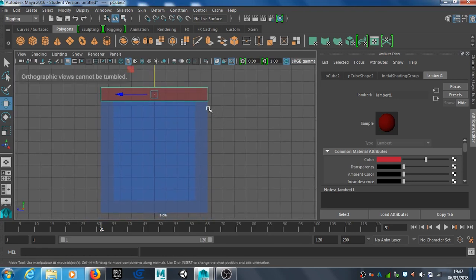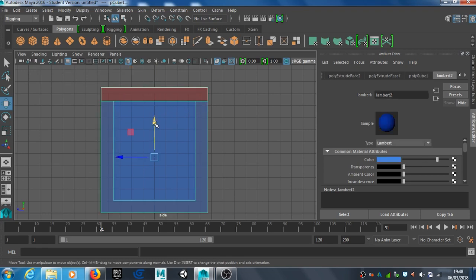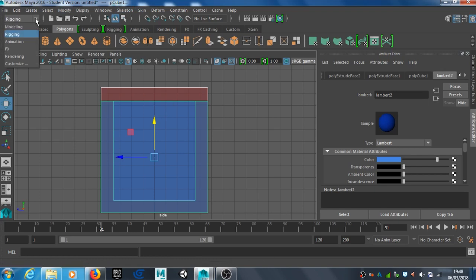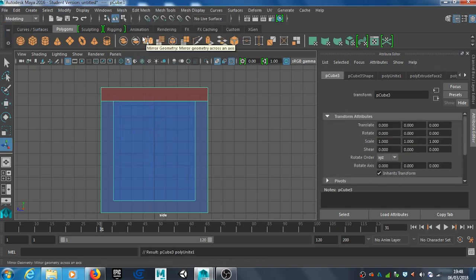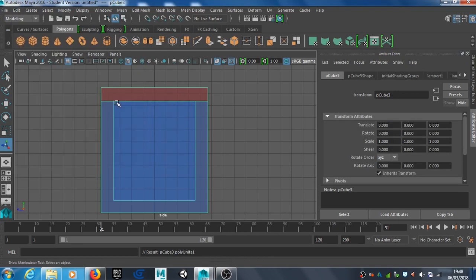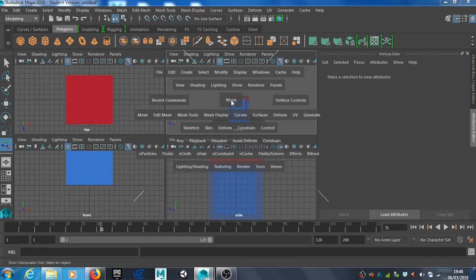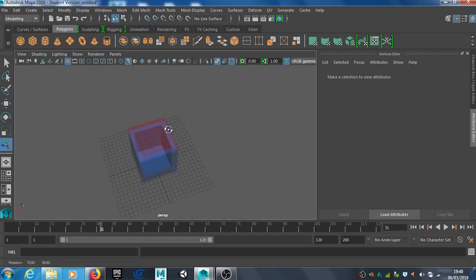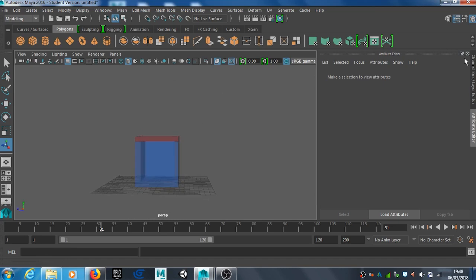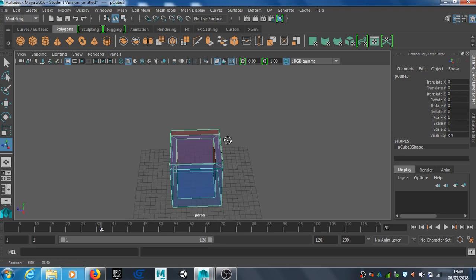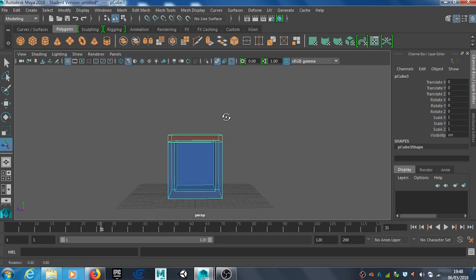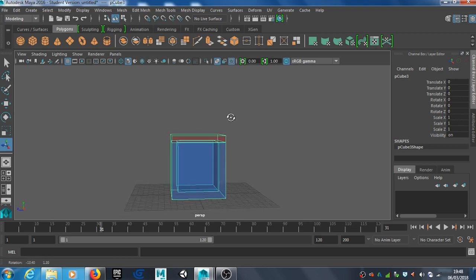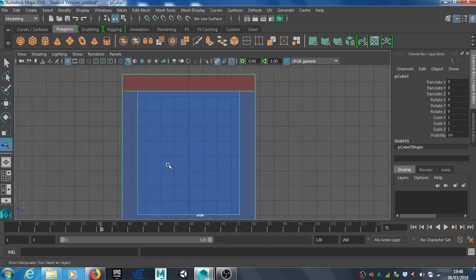There's a few things I need to do. First, I need to combine these two, so I'll select the bottom as well, go back to modeling, mesh, and combine. Then edit, delete by type, and history. I'll make sure the model is centered. Go back to perspective view, that looks good. In the channel box, these should be zeroed out. With it combined, history deleted, and centered, we're ready for the next phase which is to create the bone system.